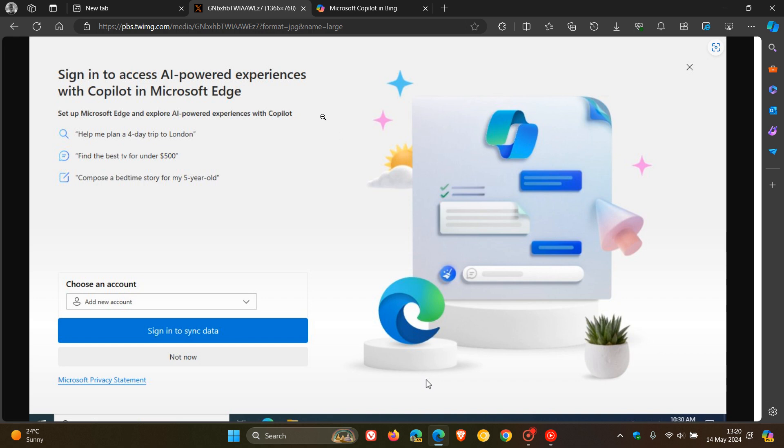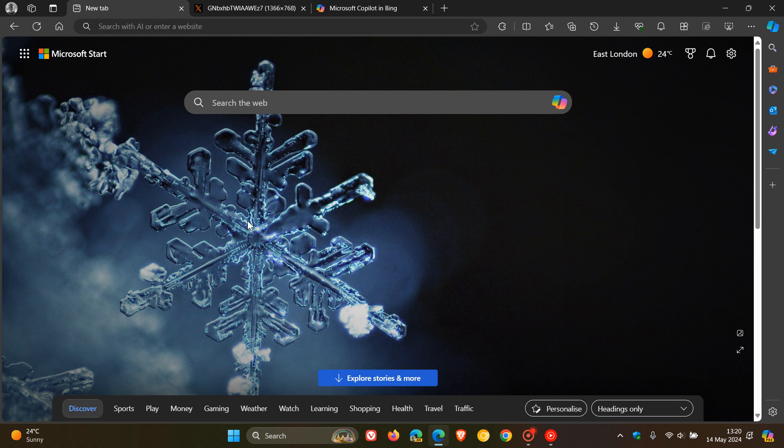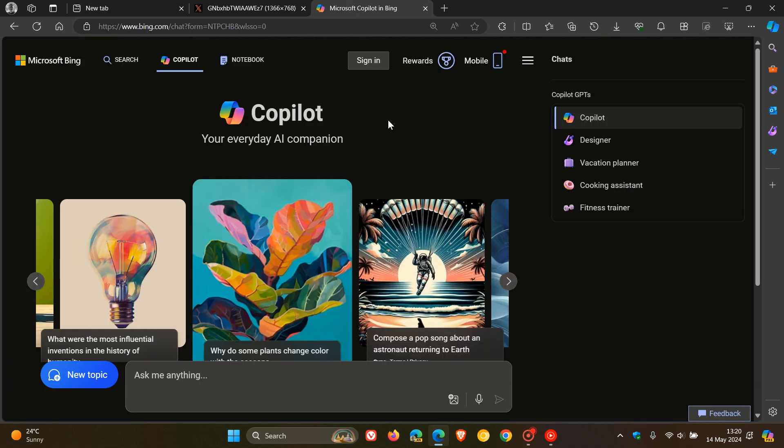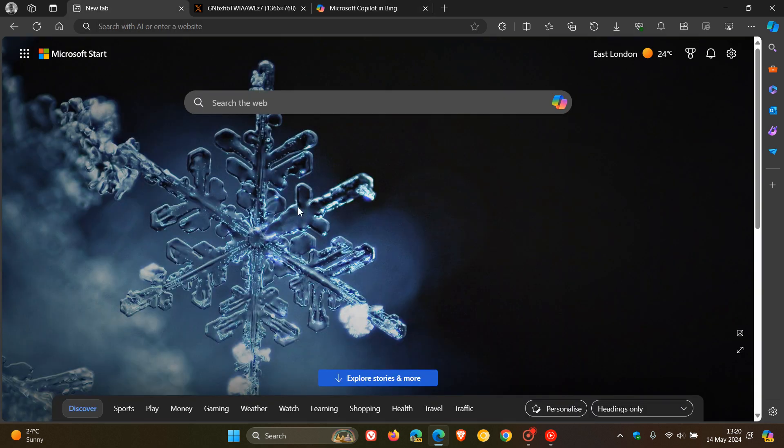And just as I mentioned, you do not have to use Edge signed in, and you do not have to use Copilot signed in. Obviously, there are a couple of sacrifices you'd have to make by not signing in. But I think at the end of the day, if you prefer not to use an account on both those platforms, then those are small sacrifices to make. So thanks for watching, and I'll see you in the next one.